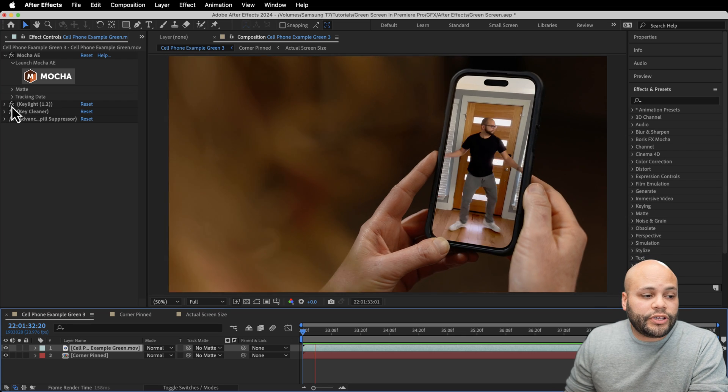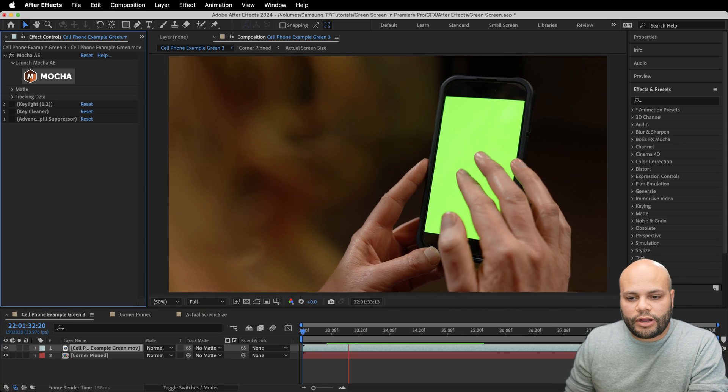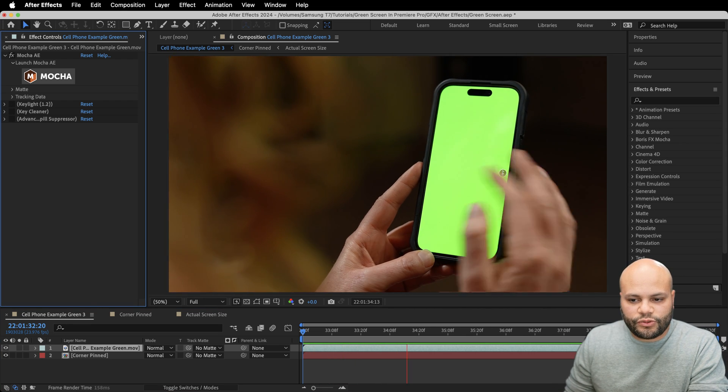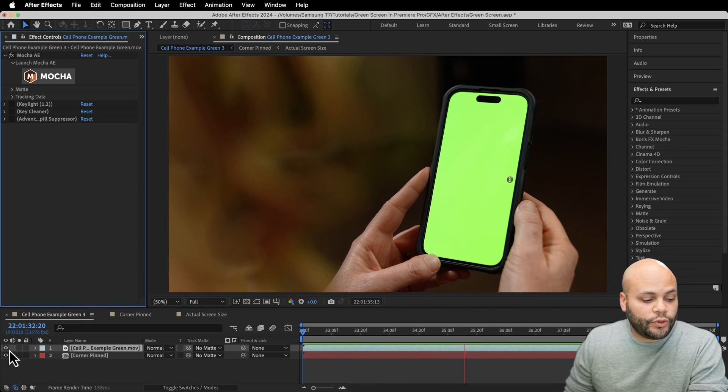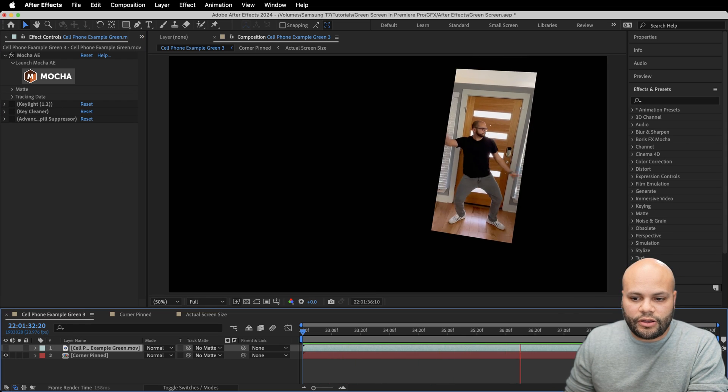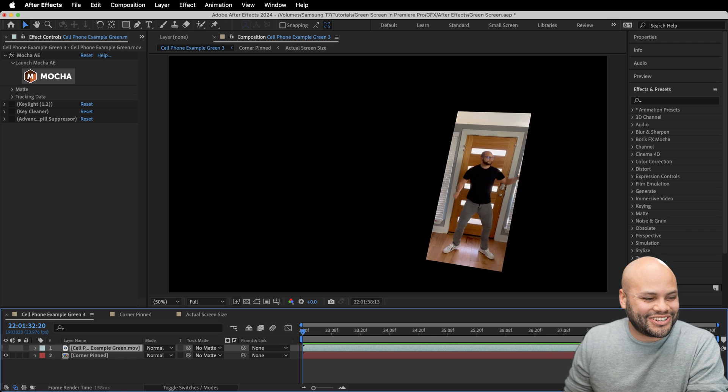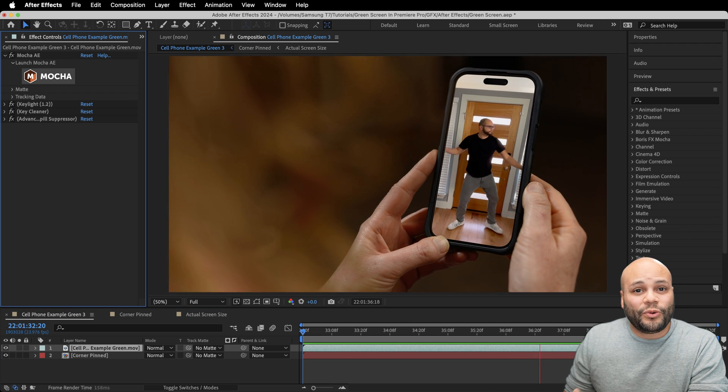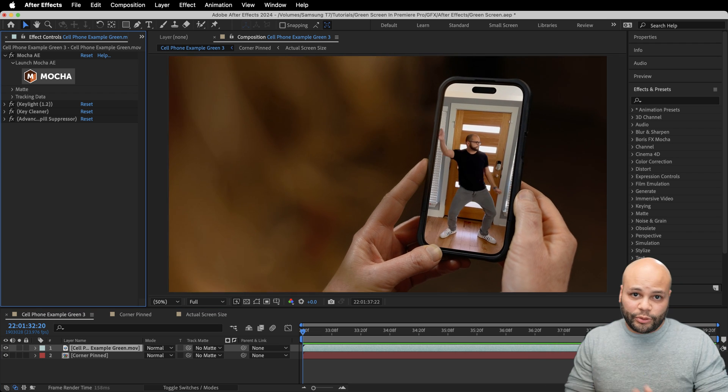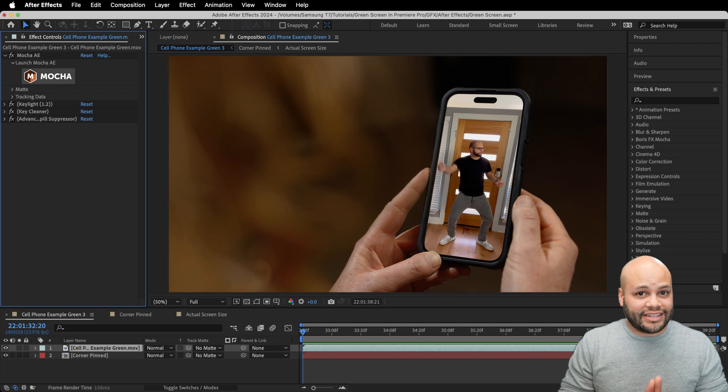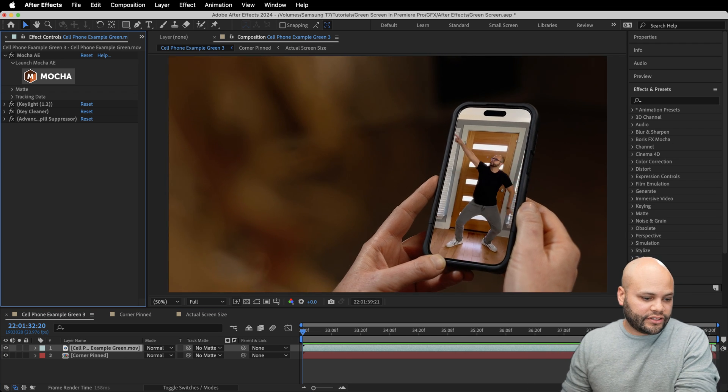In today's video, I'm going to be showcasing how I replace this green screen with the video of me dancing that you just saw with the help of a couple different effects inside After Effects.